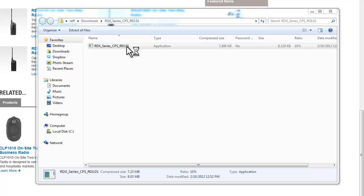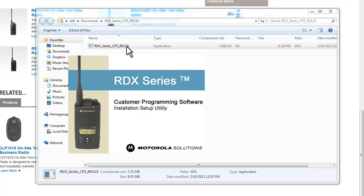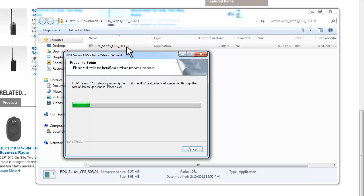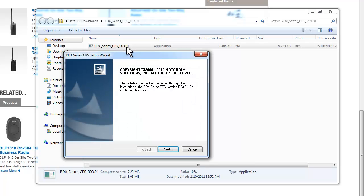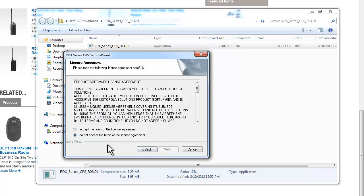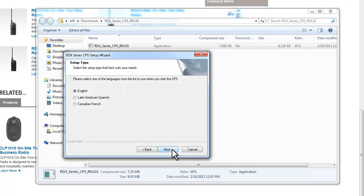I'm going to trust it. And again, every computer is different, so you may have some issues with your server. You may need a tech from your company to allow you to download the software on a company computer. For the wizard, I'm just going to click Next. I do accept the terms. Next. I'd like it in English.